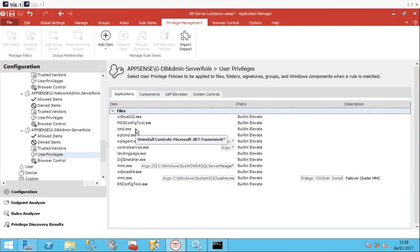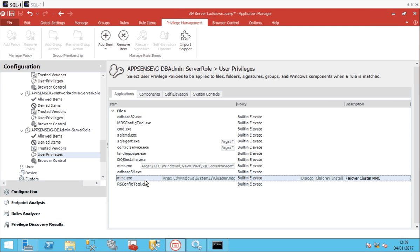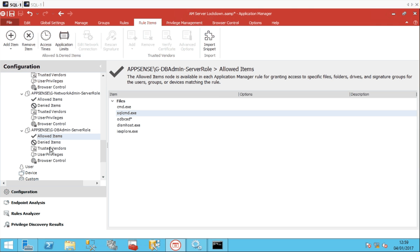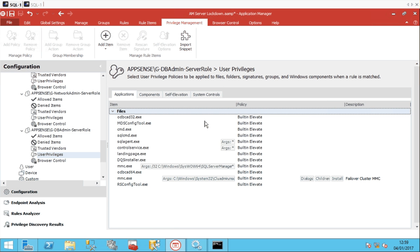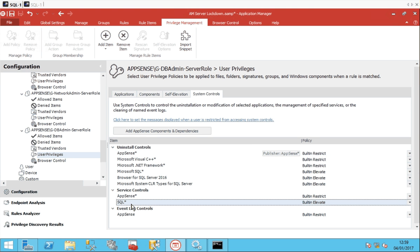An example of a console is the cluster admin console which I'm highlighting there, the failover cluster MMC. An example of a command is the SQL cmd.exe, that's how we give the right back. And an example of a service is the SQL based services that I'm highlighting there.